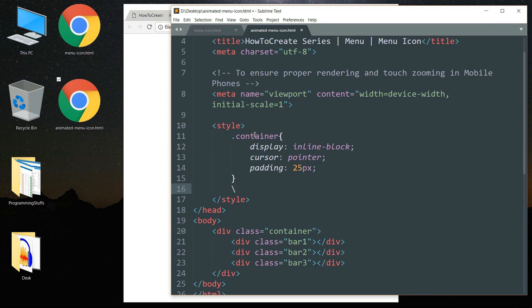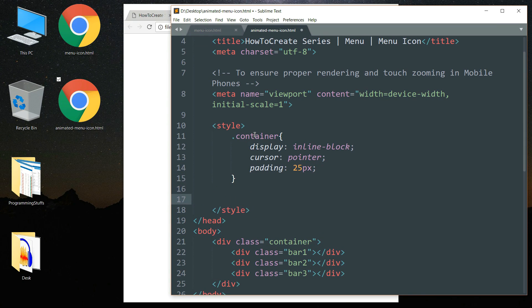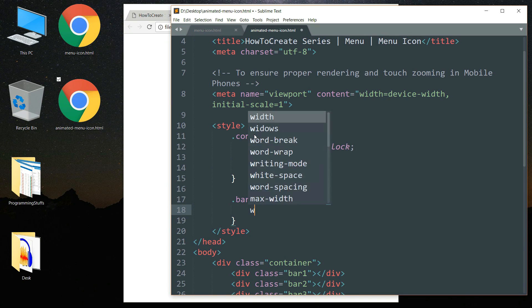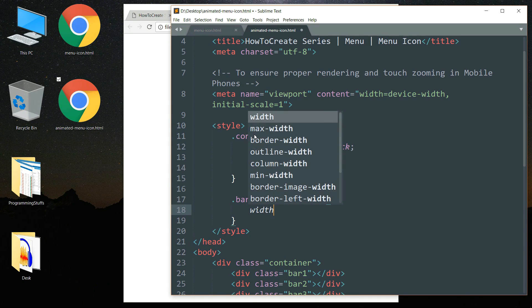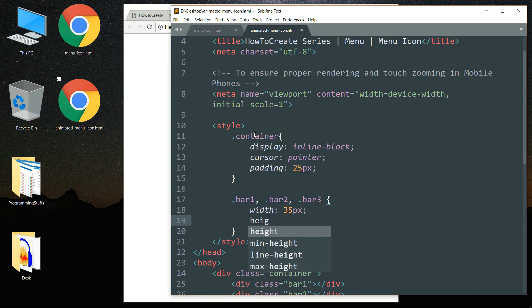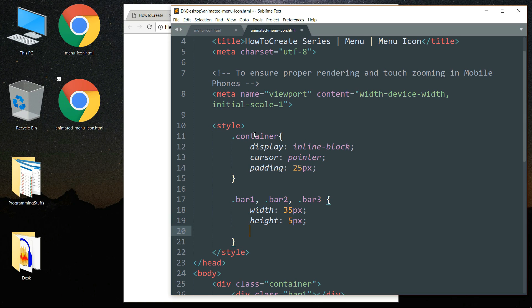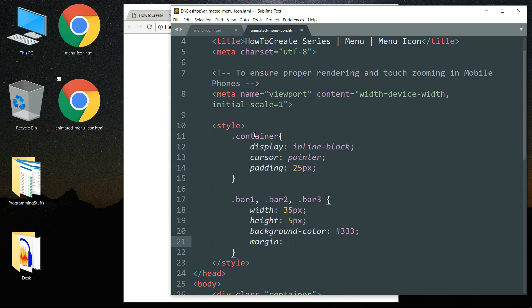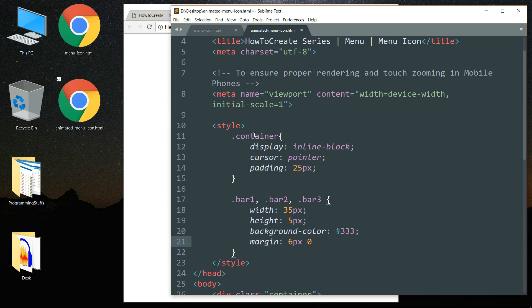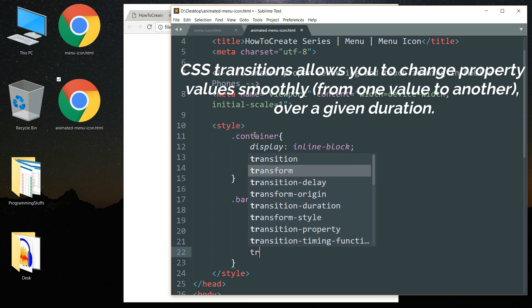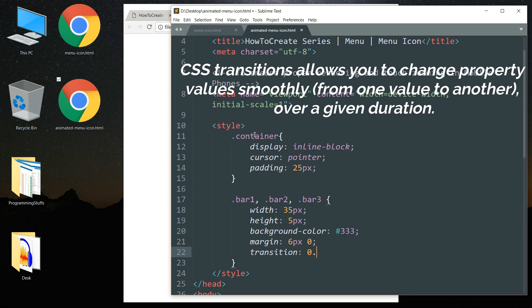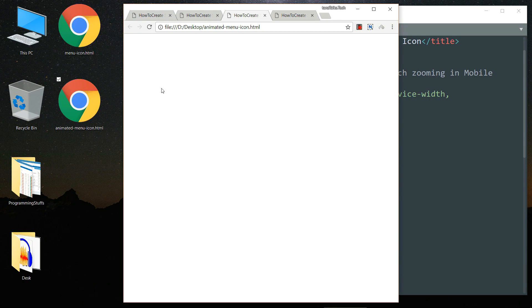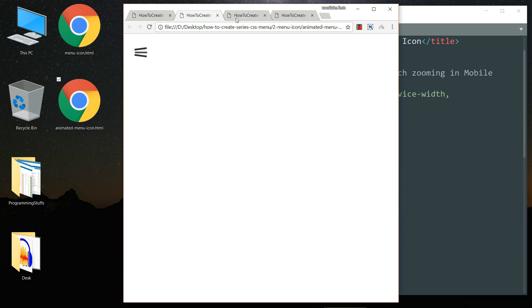Then drop down and write dot bar one comma dot bar two comma dot bar three. Then write width as 35 pixels, height as 5 pixels, then background-color as hash triple three. Then margin 6 pixels space 0. 6 pixels is for the top bottom and 0 is for the left right. Then transition as 0.4 s. Then save this and open in the browser. You can see that we have the icon bar but it is not animated yet.